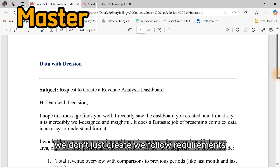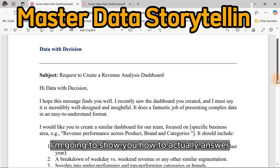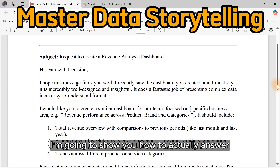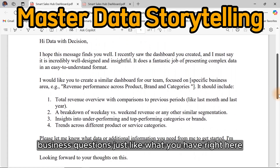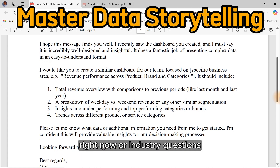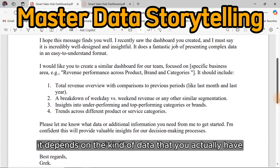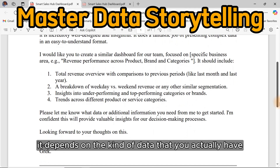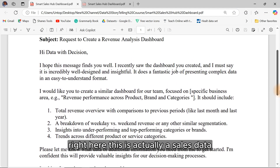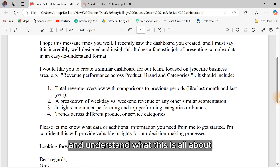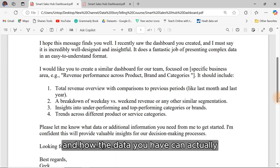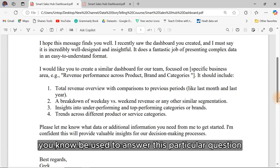We don't just create — we follow requirements. I'm going to show you how to actually answer business questions, just like what you have right here, or industry questions. It depends on the kind of data that you actually have. This is actually a sales data. All you have to do is to read through this and understand what this is all about and how the data you have can actually be used to answer this particular question.